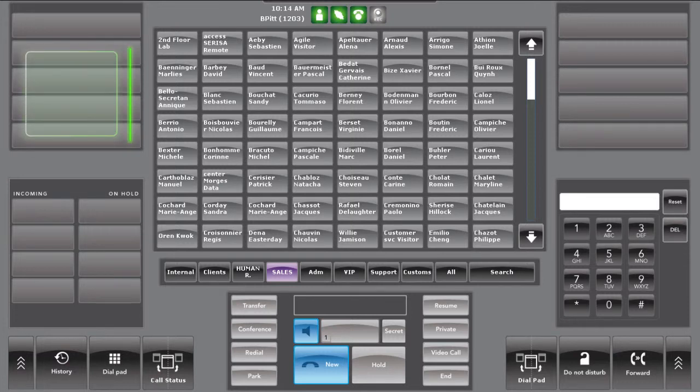The console is compatible with the video codec H.264, which means a video call can be established or accepted by all devices with the same codec.